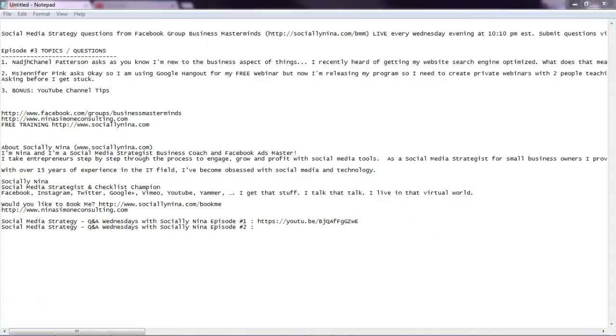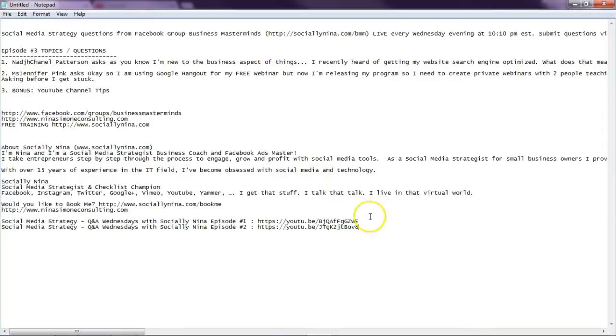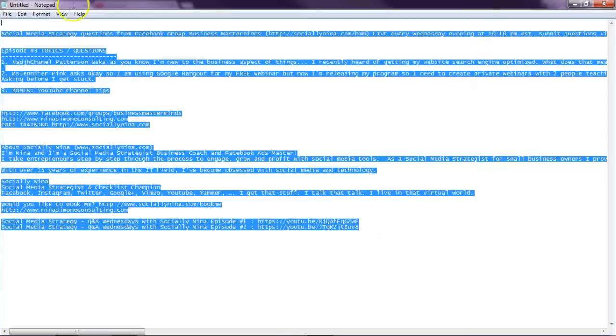Okay, that way people don't have to go too far to find it. There you go. So now I have those links in there and I will now add it to my description.